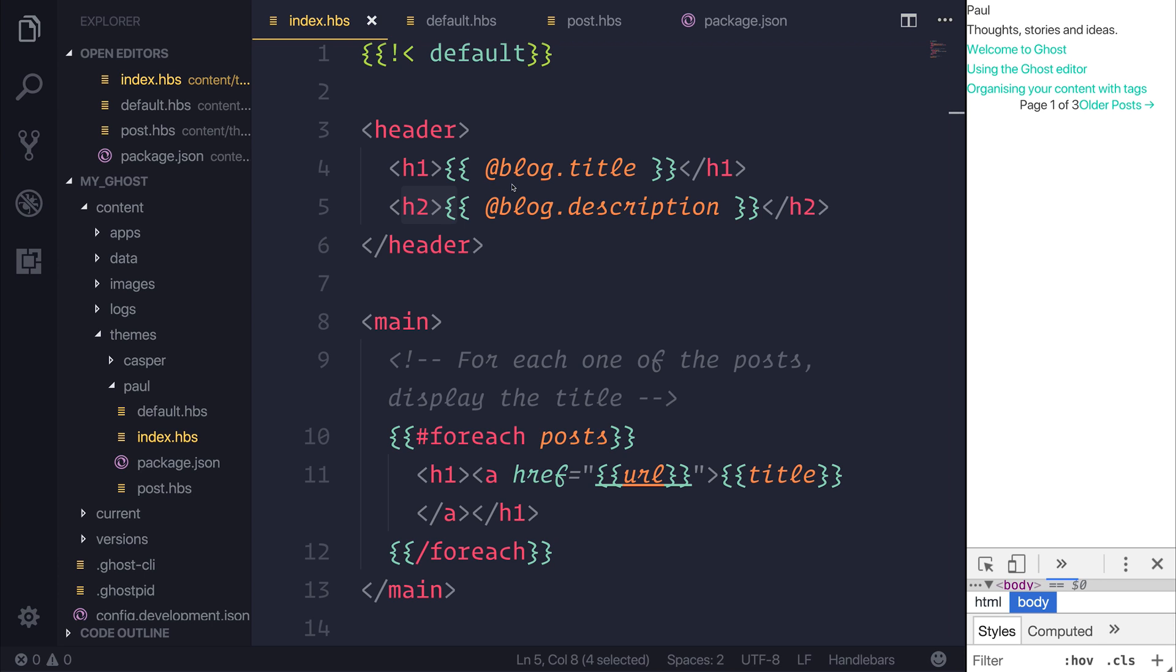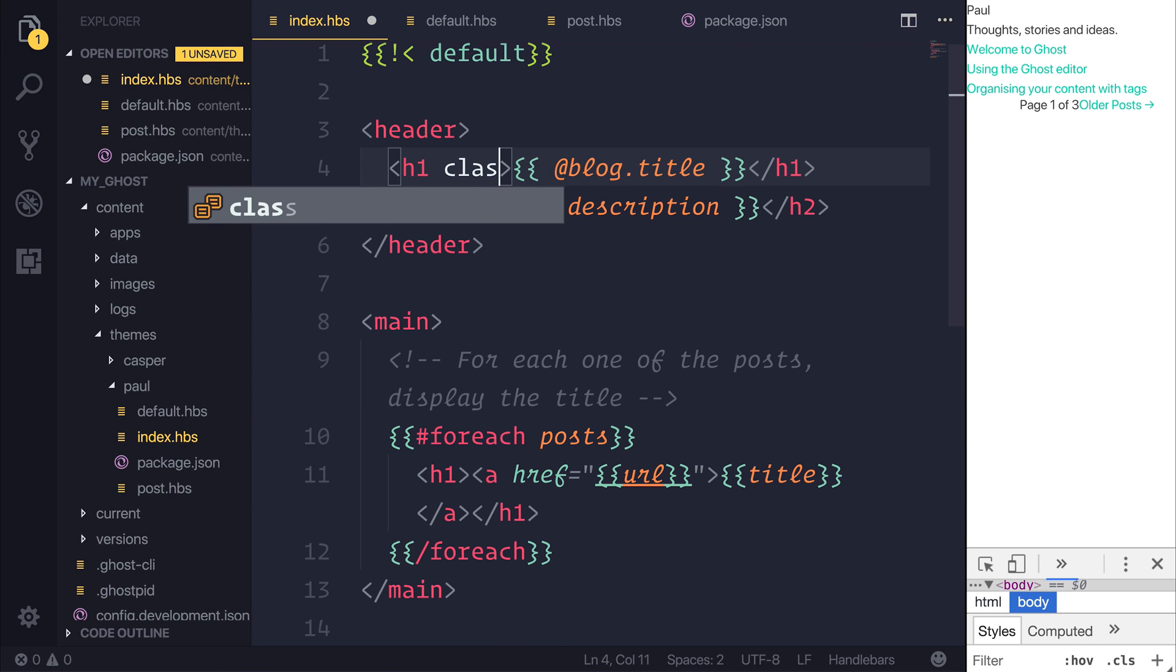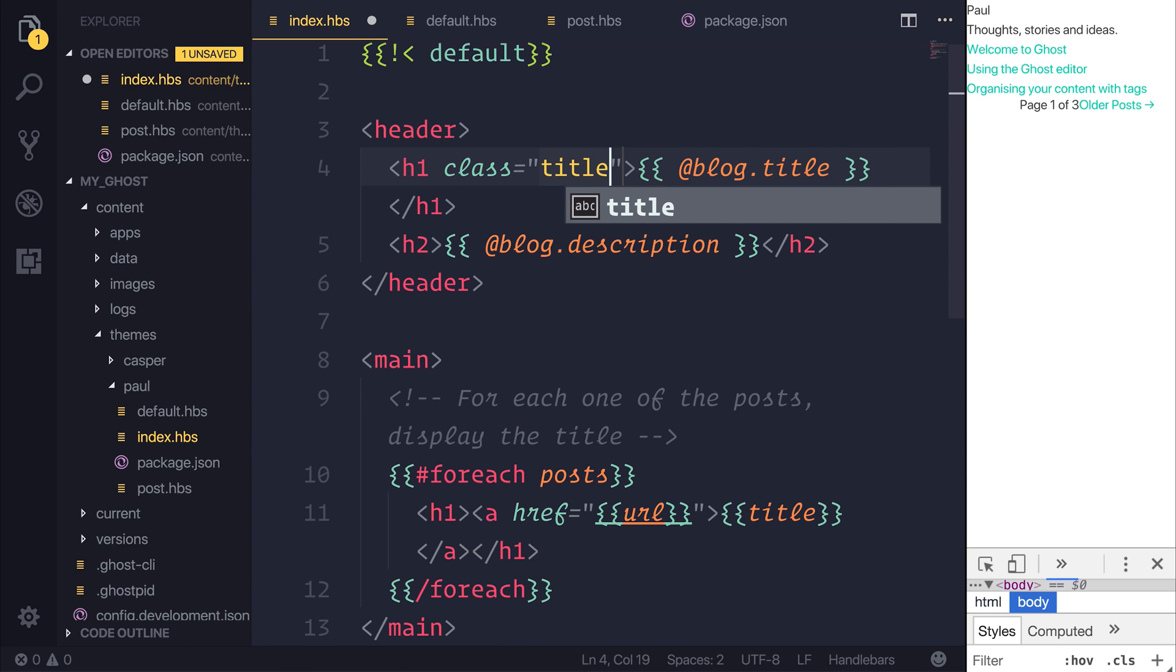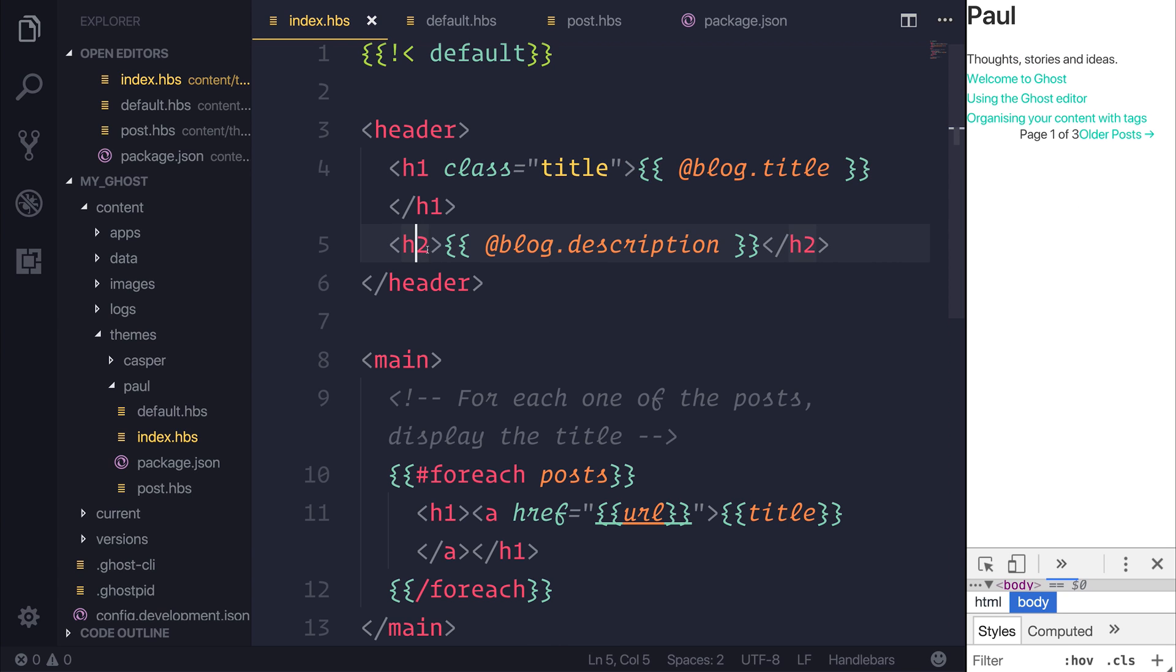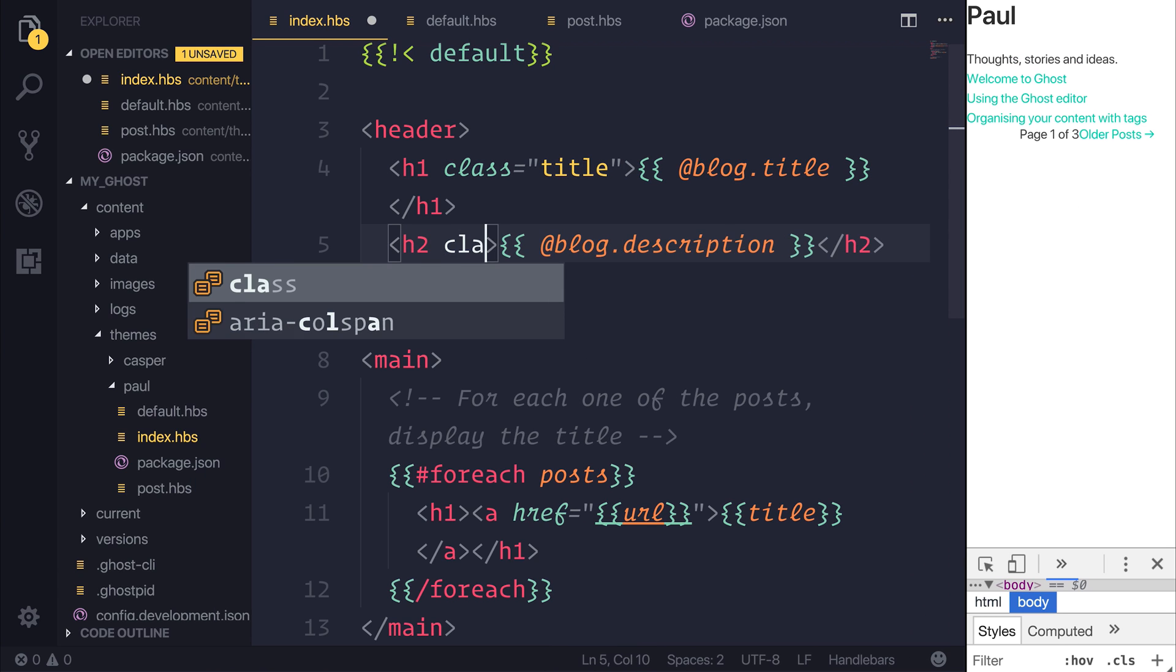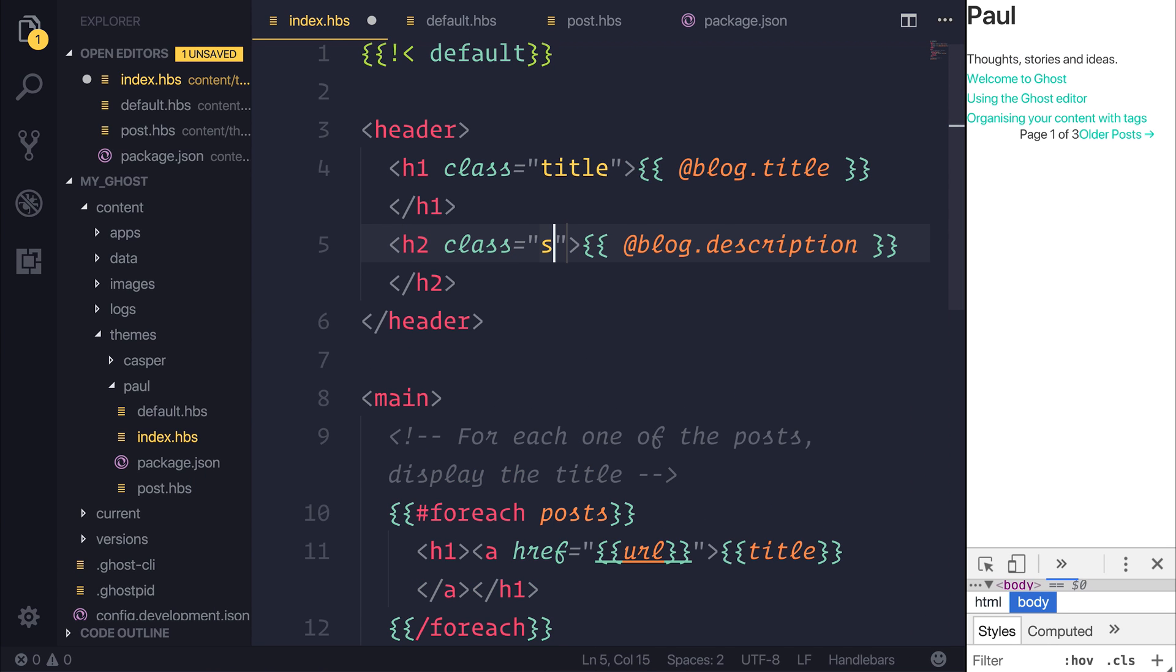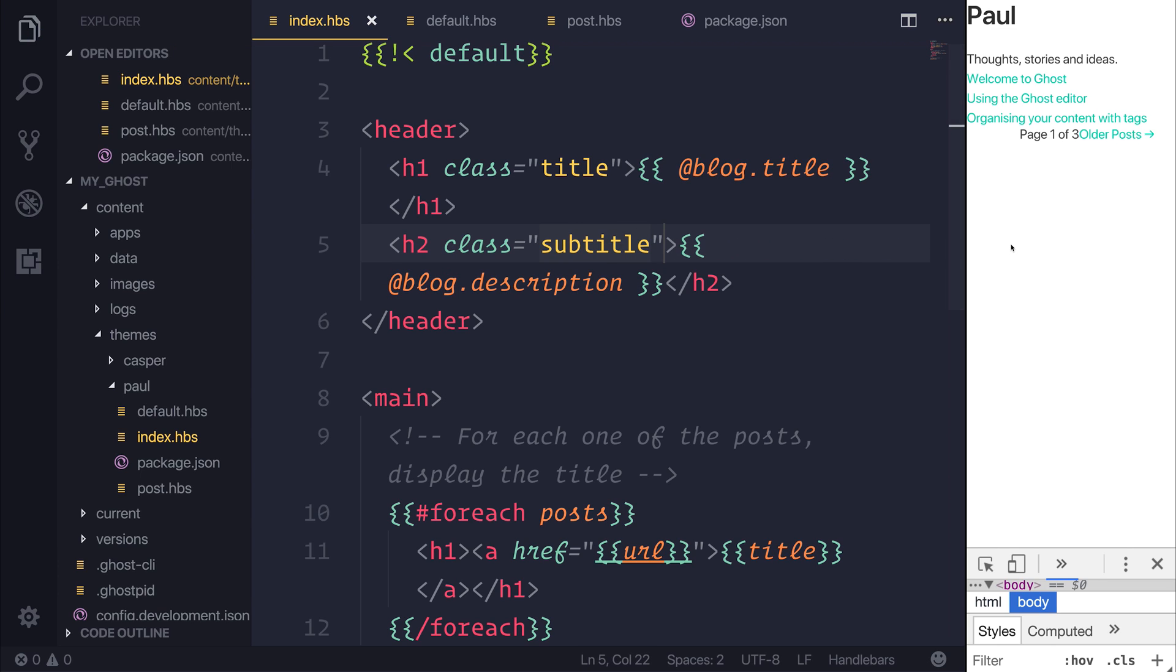This allows us to add a class of something like title to our blog title, and we could define the description as a subtitle, thus allowing us to style our h1s through h-anything, and even stuff like p, with different classes.